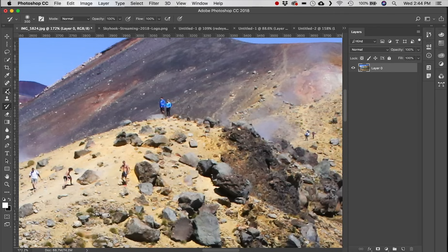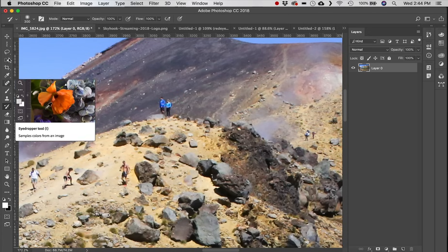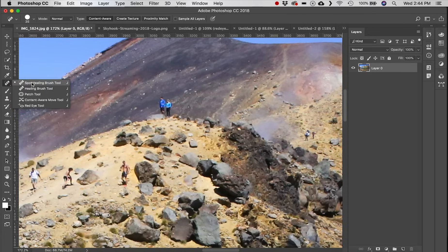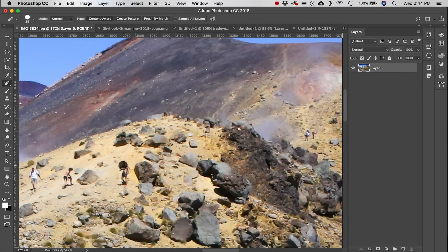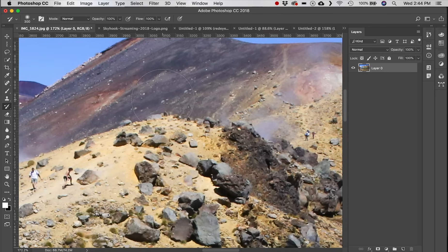Next is the History Brush tool. Say you made several modifications with the Spot Healing Brush, removing multiple people, but you only wanted to remove certain ones. Grab the History Brush and paint right over the people you want back — they reappear while other edits are left undisturbed.